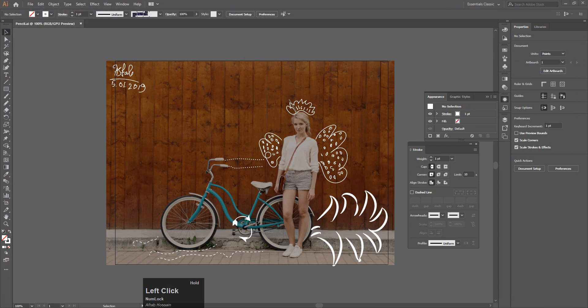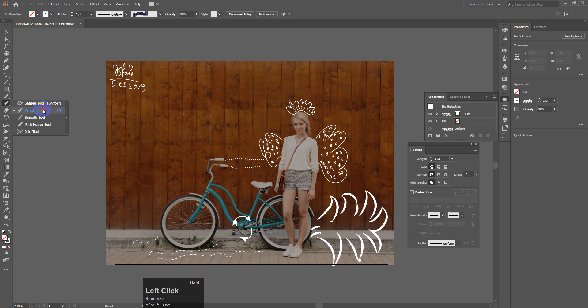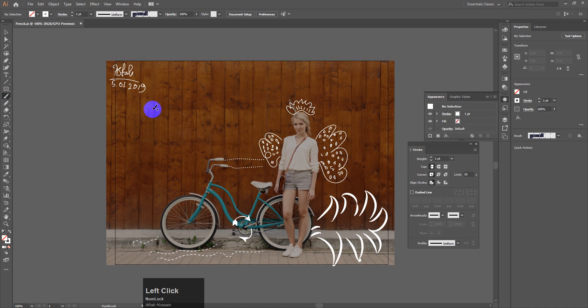I will follow this one. After that, I will follow the pencil tool. I will use the pencil tool and the brush tool. I will use brush tool — shortcut B. I will use this one and I will be able to make a quiz.